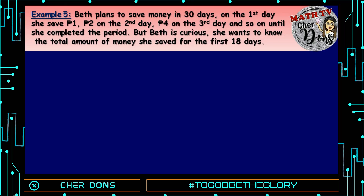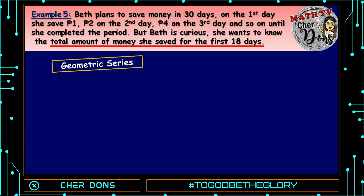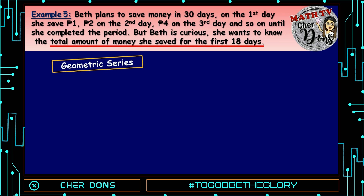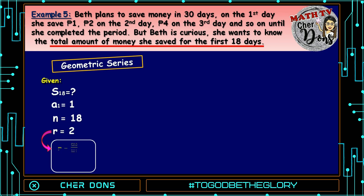Example number 5: Beth plans to save money in 30 days. On the first day she saved 1 peso, 2 pesos on the second day, 4 pesos on the third day, and so on until she completed the period. She wants to know the total amount of money she saved for the first 18 days. This is a geometric series, because we're looking for a total. Given: we're looking for S sub 18; A sub 1 is 1; n is 18; and r is 2. To get the common ratio, divide the second term by the first term: 2 divided by 1 equals 2.